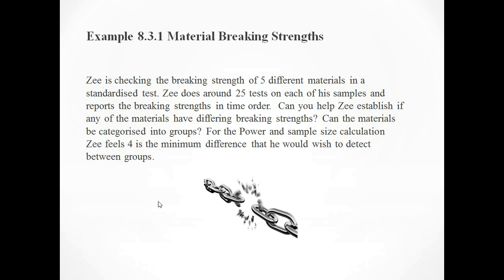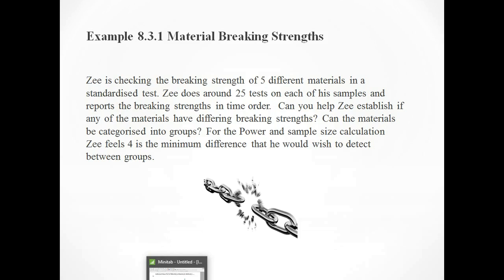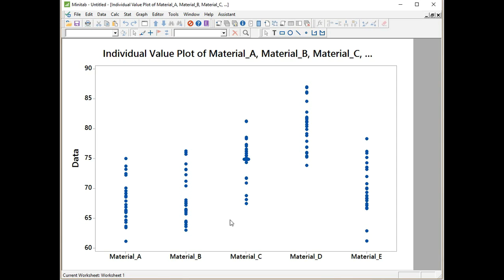Let's have a look at our test scenario, example 8.3.1: Material Breaking Strengths. Z is checking the breaking strength of five materials in a standardized test. Z does around 25 tests on each of his materials and reports the breaking strengths in time order. Can you help Z establish if any of the materials have different breaking strengths? Can the materials be categorized into groups? For the power and sample size calculation, Z feels four is the minimum difference that he would wish to detect between groups.